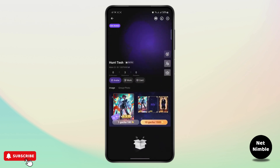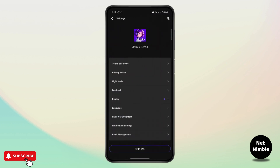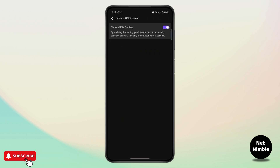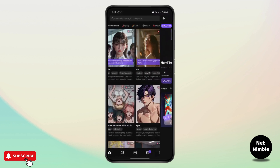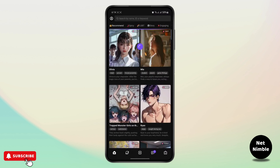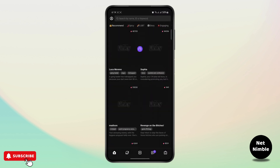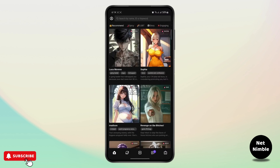Once you've saved, go back to the settings at the top right and go to the NSFW option. Now you will have the option to turn it on. Once you do that, all kinds of NSFW content will be available for your chats. That's how you do it — I hope you found that helpful, and I'll see you on the next one.